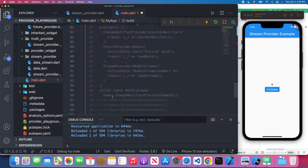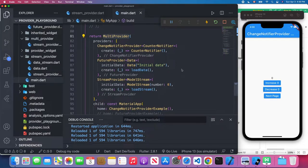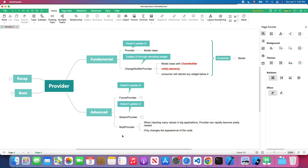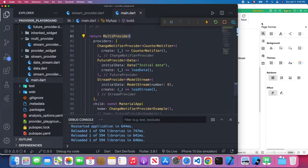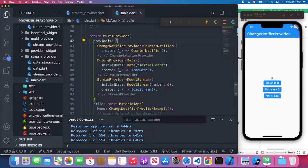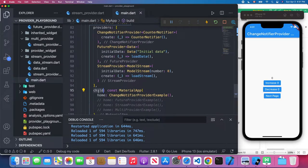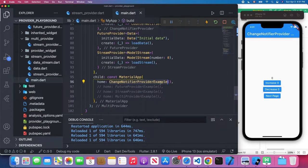With that knowledge in mind, let me comment out that part and uncomment the MultiProvider. If you use the MultiProvider, the overall code structure looks nice and clean. As mentioned, MultiProvider only changes the appearance of the code — it doesn't change any functionality; all the providers stay the same. In this MultiProvider widget, we have the providers attribute, which is an array that receives a list of providers.